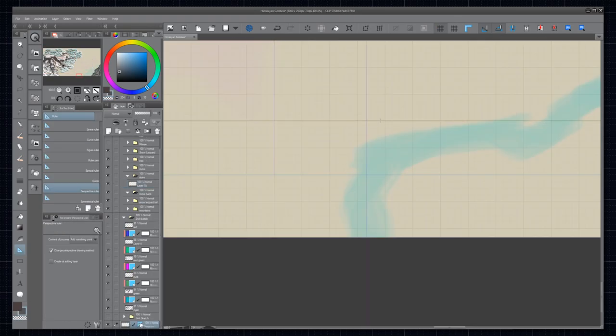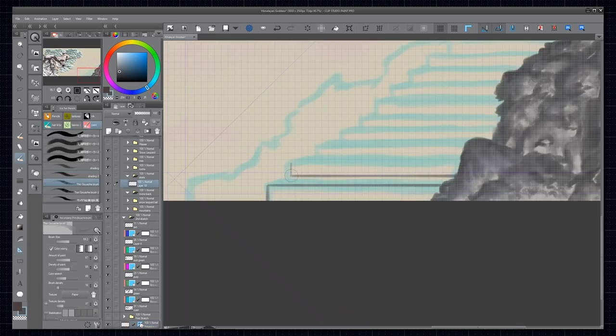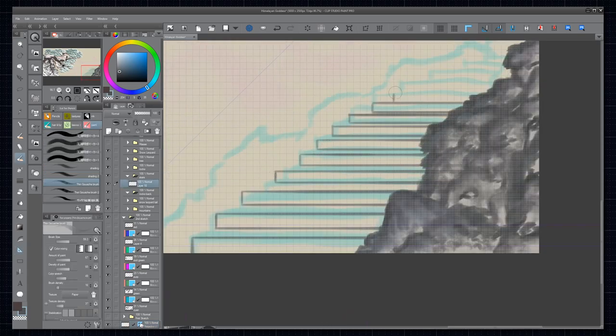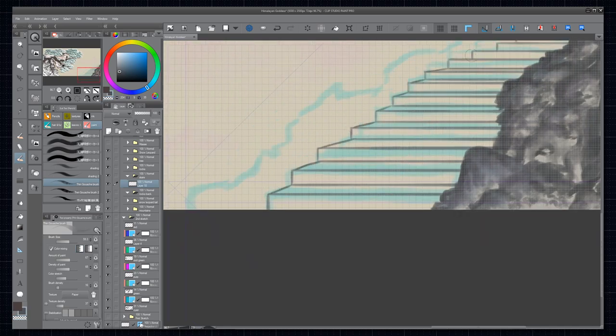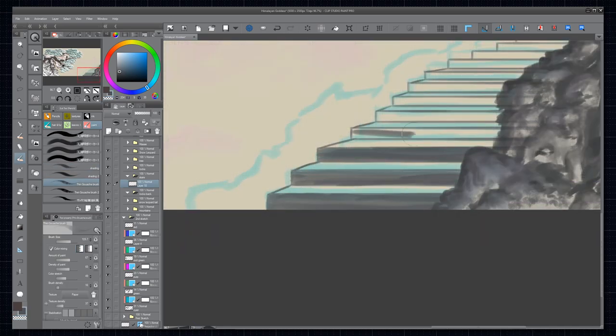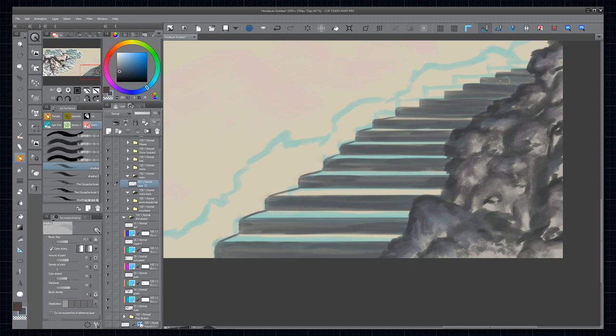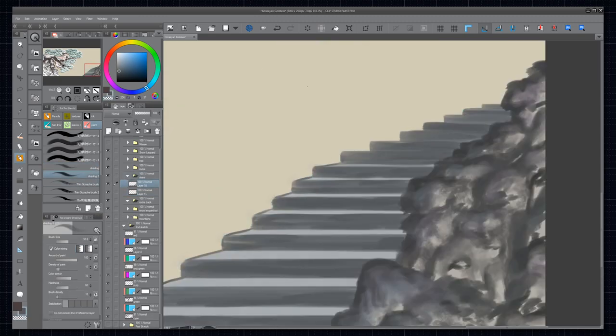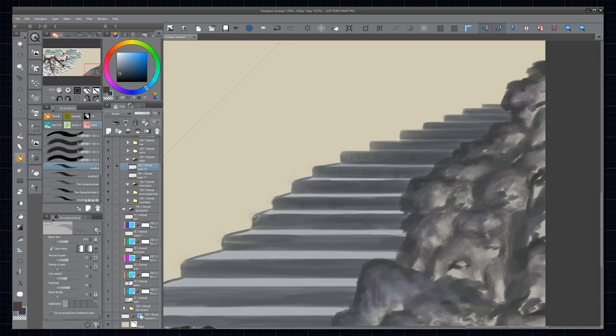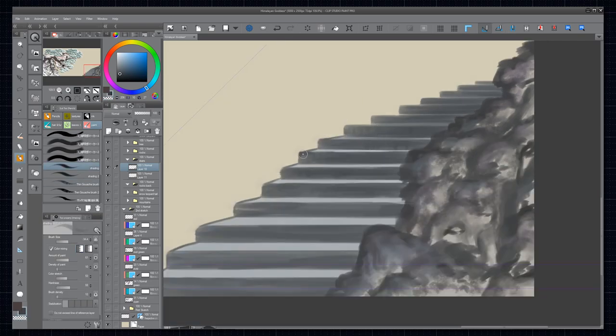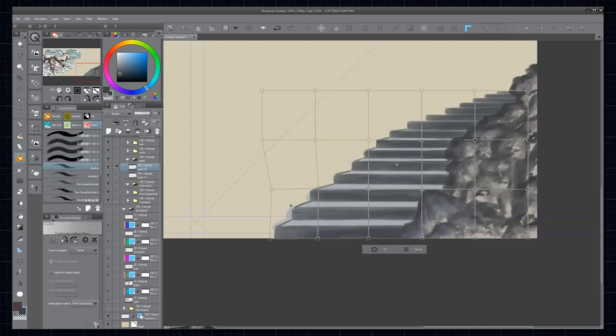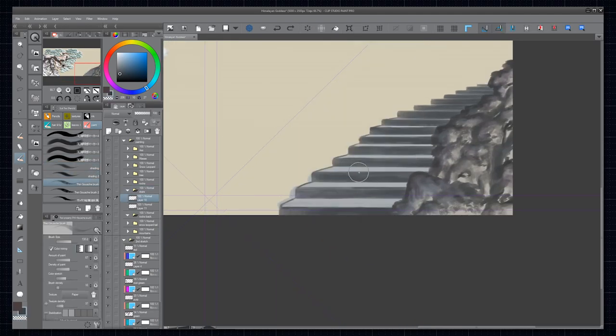For the stairs I utilized the perspective ruler of Clip Studio Paint so that I could draw the vertical and horizontal lines quickly and comfortably. I also made sure to make the stairs follow the rules of Perspective, making the top side progressively narrower and the overall sides of the steps smaller the further back they are. I didn't worry too much about being super accurate about it though. It doesn't have to be perfect.